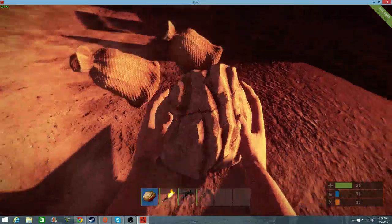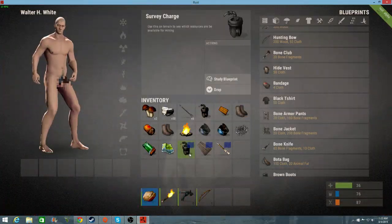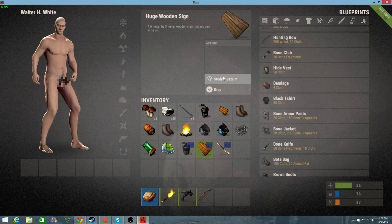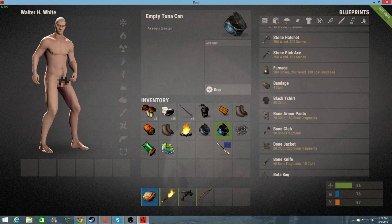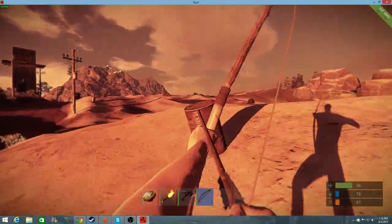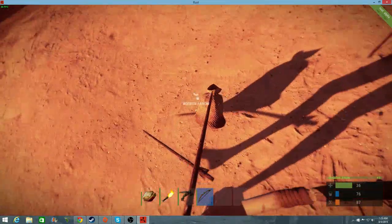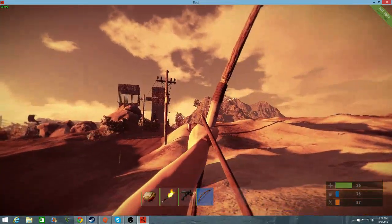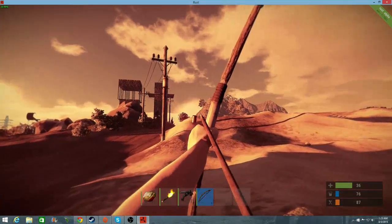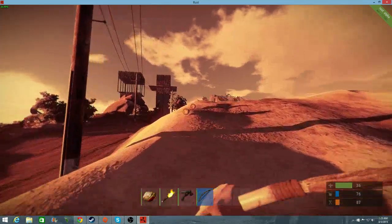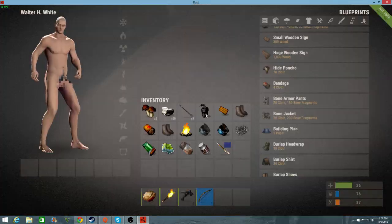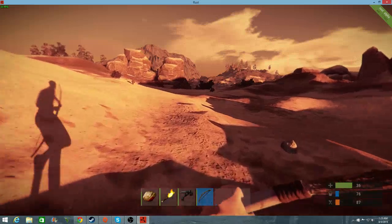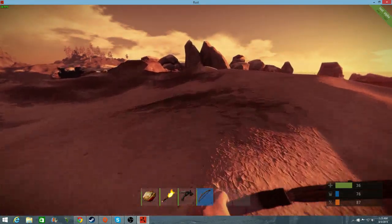How can anyone lose a mountain? I got a survey charge blueprint and a huge wood sign blueprint. Nice. I got two empty tuna cans. Can we do anything with this? Nah, you can melt them. How much? One metal each. Only one, that's terrible. Long range shots. I like barrels, they're fun. Low grade fuel, anti-radiation pills, don't need any of that.